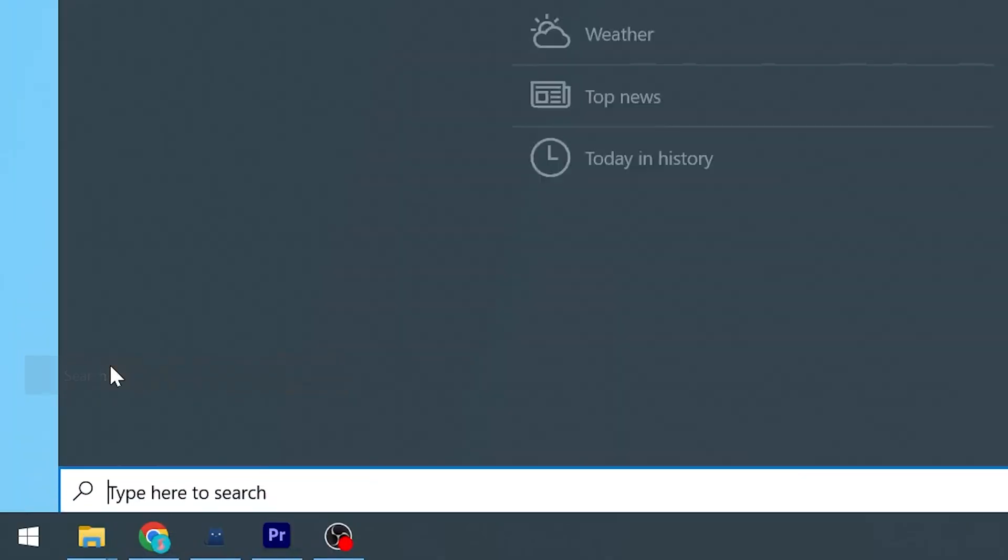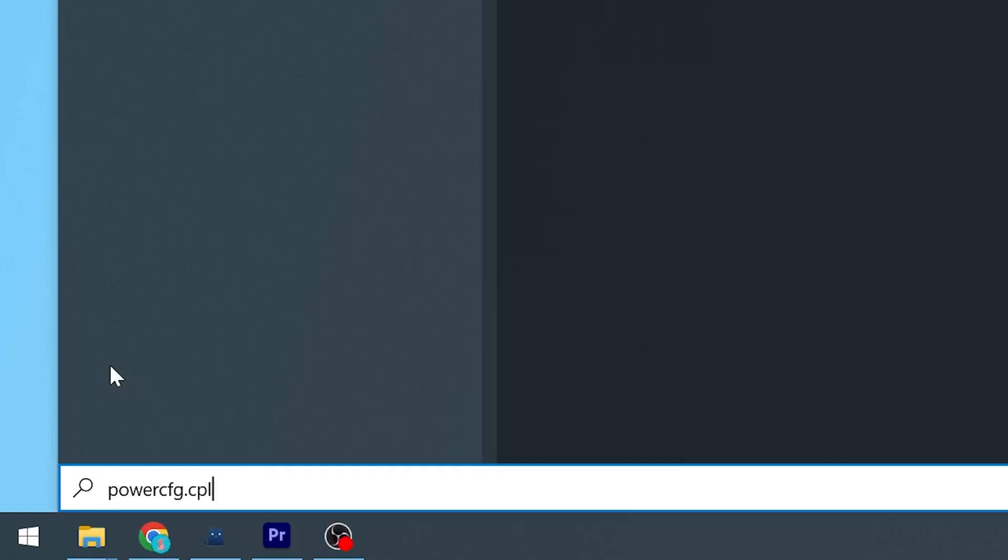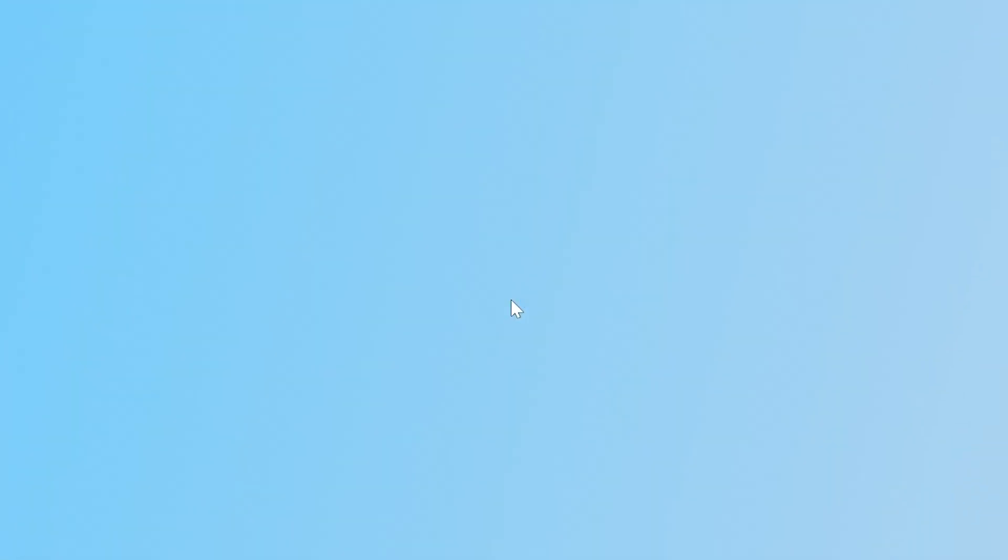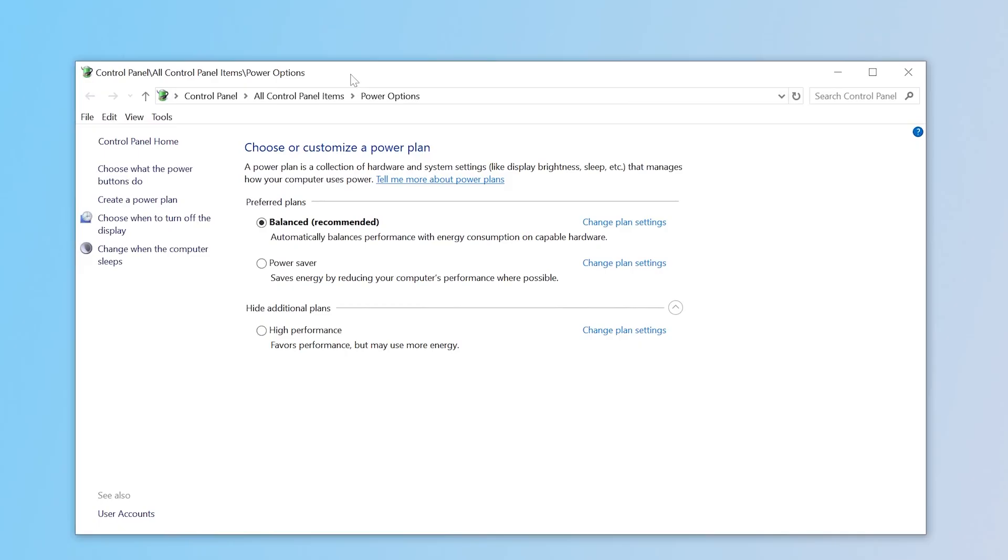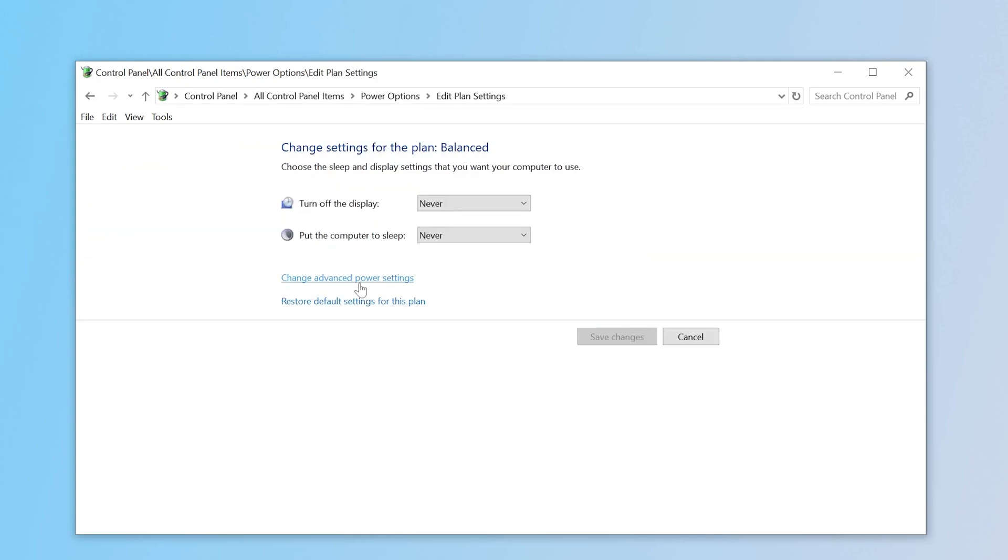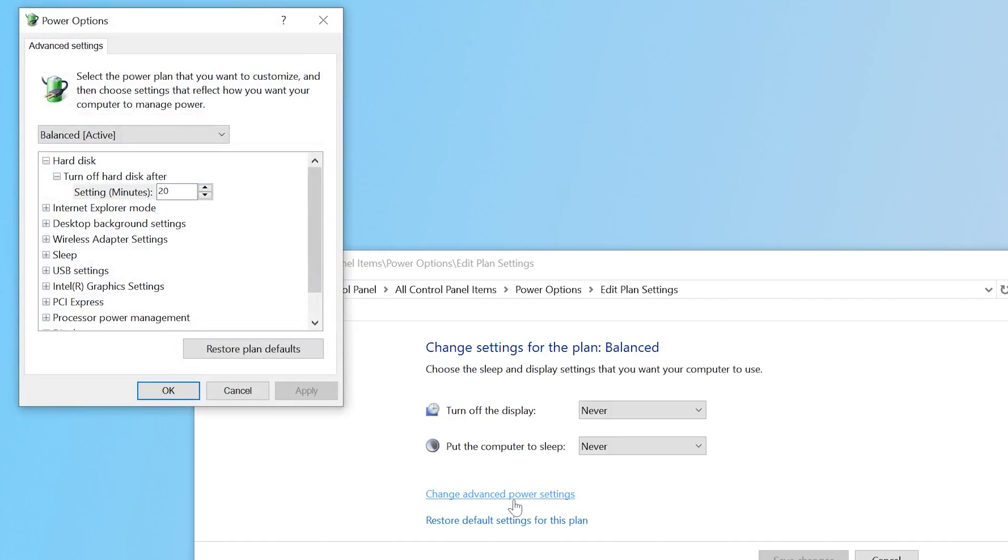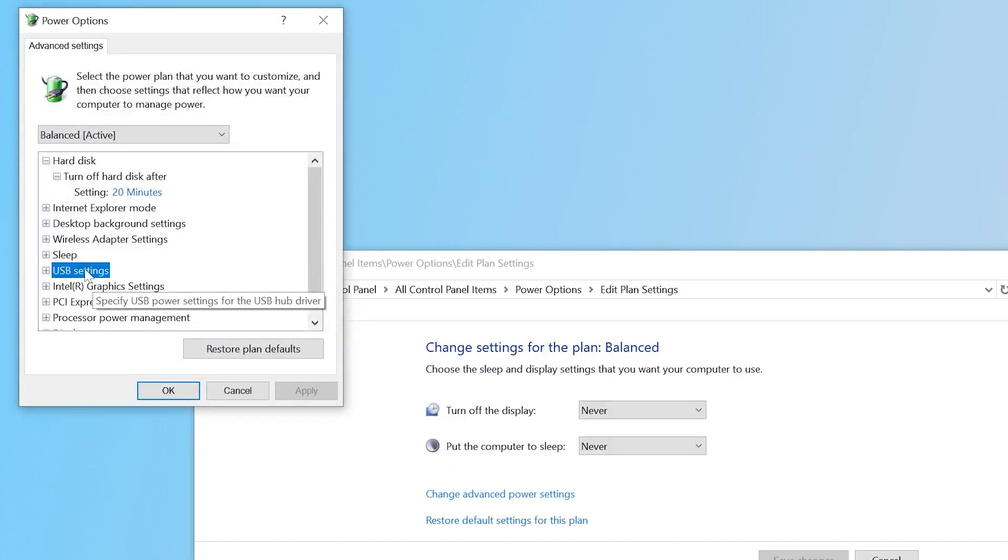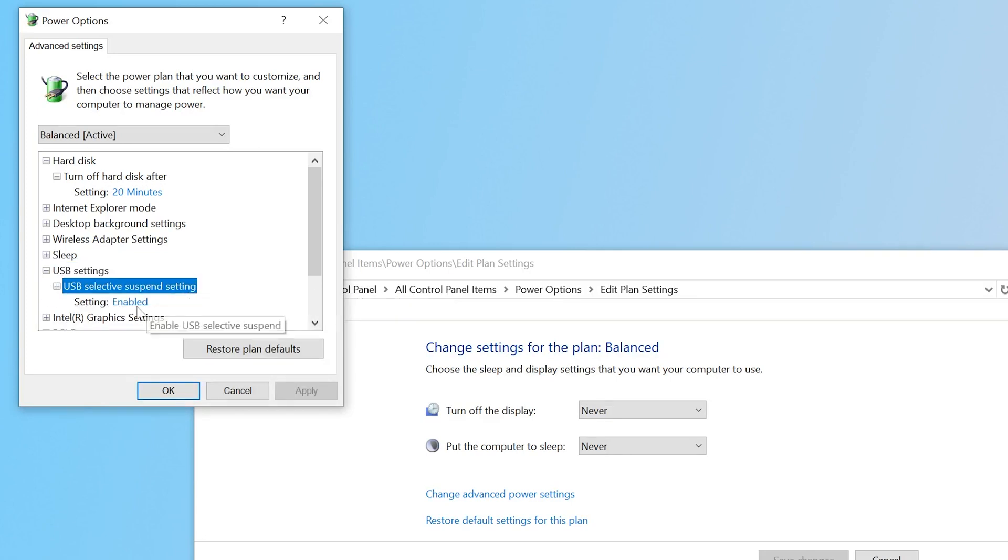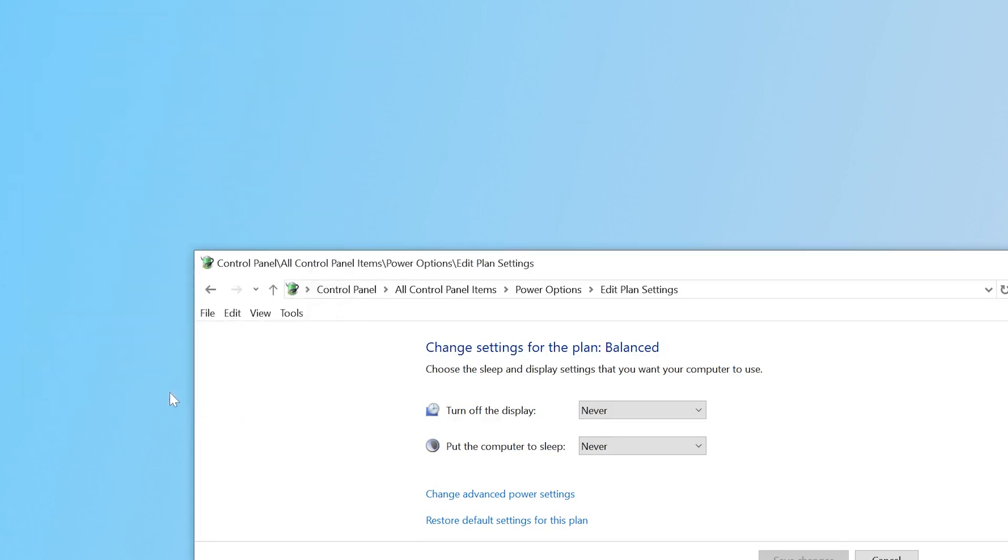In Windows Search, type Power, and hit Enter. Select your active power plan, change plan settings. Change Advanced Power Settings. Double-click to expand USB settings. Double-click to expand the USB Selective Suspend setting. From the drop-down, choose Disabled, click on Apply, and then click on OK.